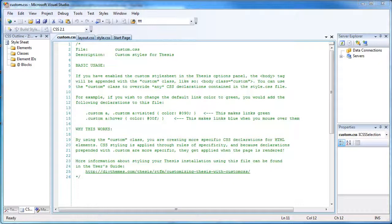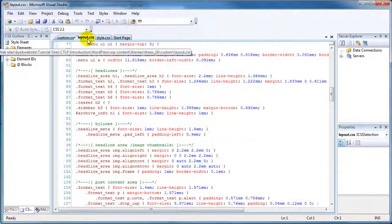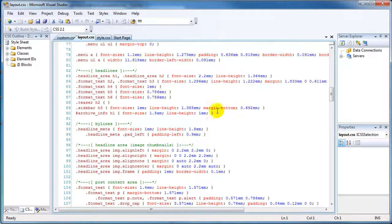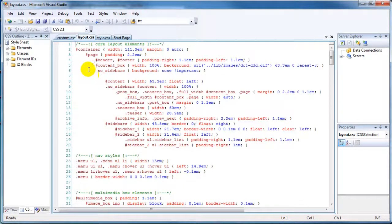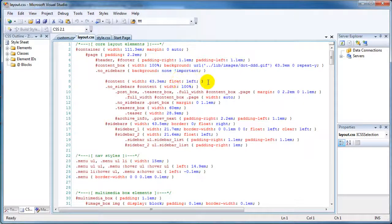The very first thing we're going to do with our custom CSS is adjust the column width. If you go back and look at layout CSS, you'll remember that the content column was set to 63.3em. What we're going to do here is change that content column width.